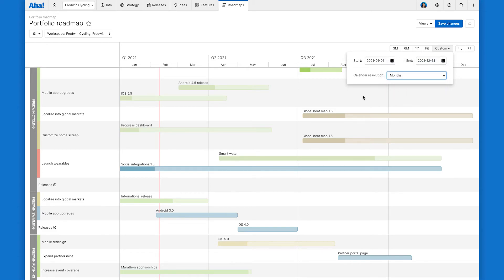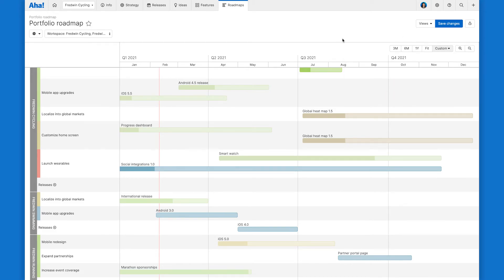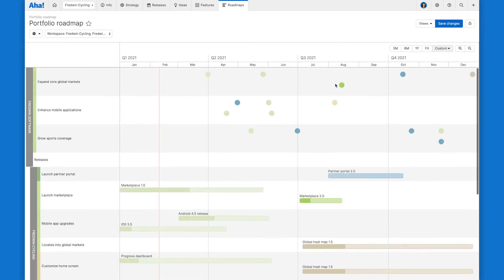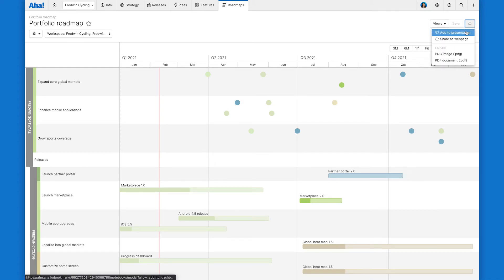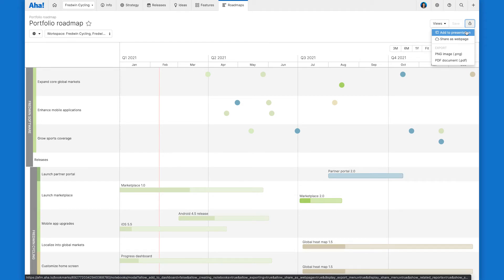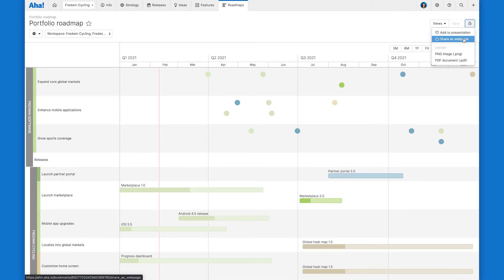And then once you have your portfolio roadmap all dialed in, save your changes. And then go ahead and add your view to an AHA presentation where if you want, you can set it to reflect the current status of all of these releases in AHA, which is super handy. Or you can share it as a web page or export it.